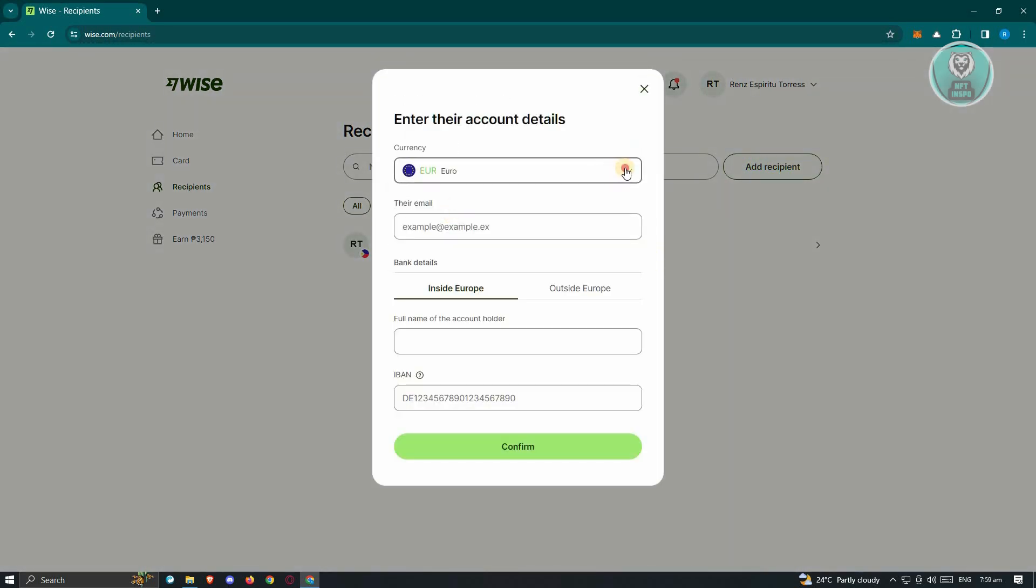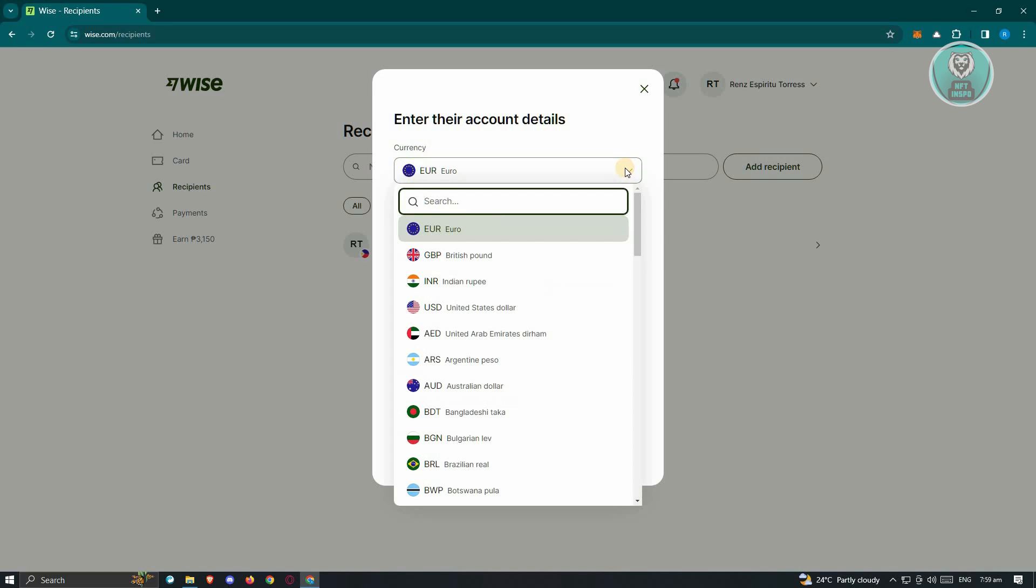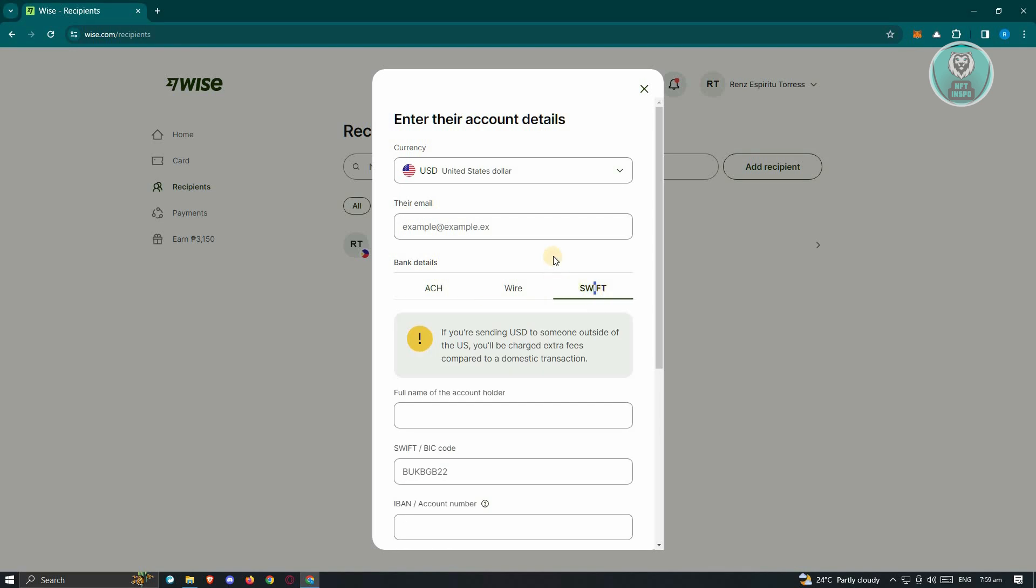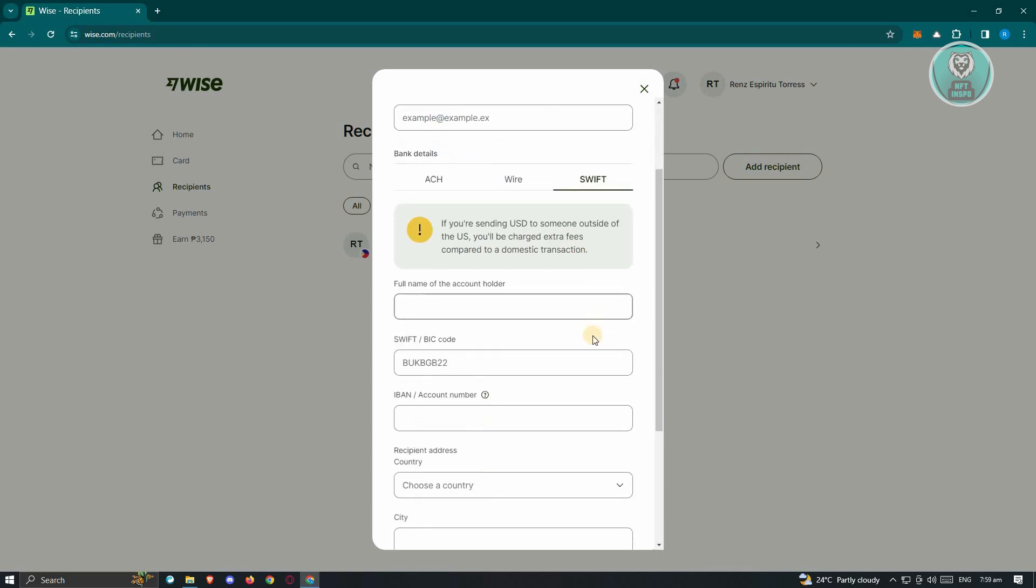From here, choose the currency that you want to use. In this case, we'll be using USD here since we're transferring to Revolut. You just need to provide the following information which includes their email and their SWIFT. We'll be using the SWIFT option here.